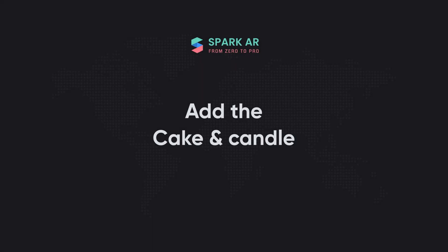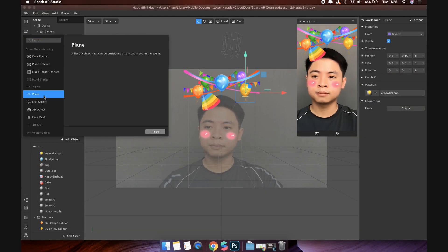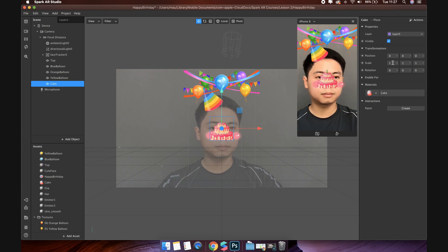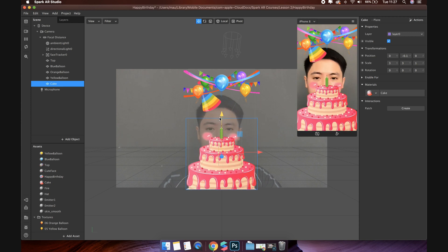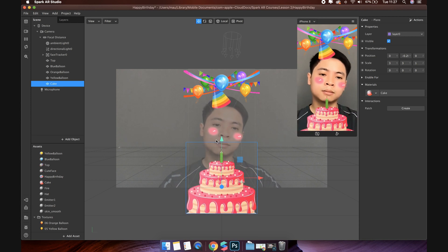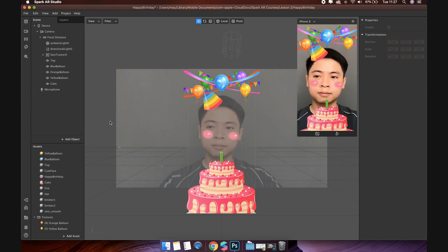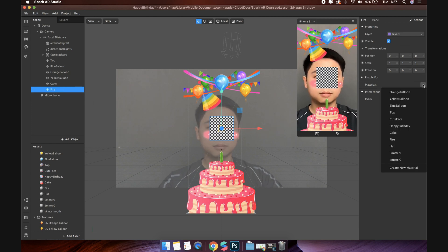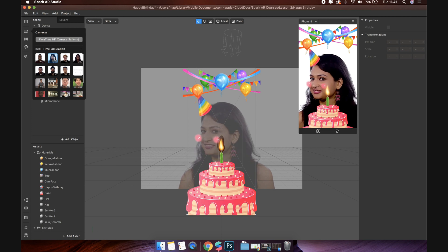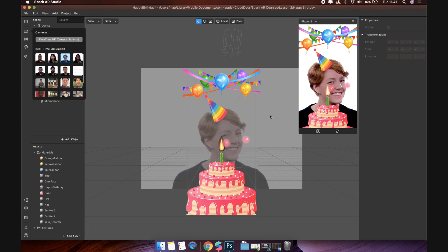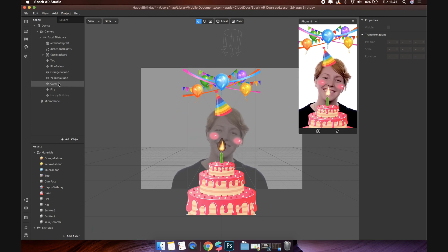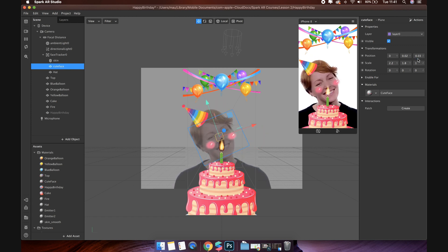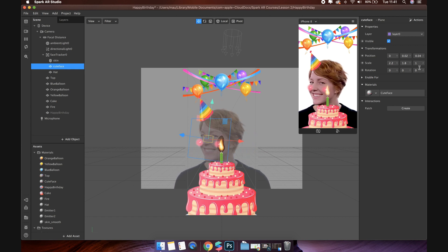Add cakes and candles. Now, add a new plane object to make the cake. Select the cake material. Change the scale value to make it bigger. Then change the position. We will add fire animation by adding another plane object. Select the fire material. Make it smaller. I see the cute face is not fit with face of somebody. Let's change it a little bit.